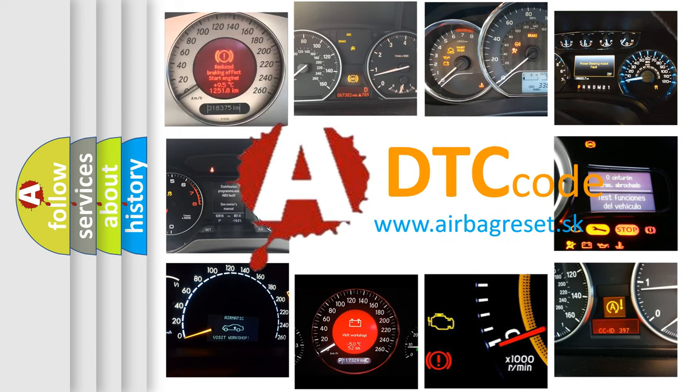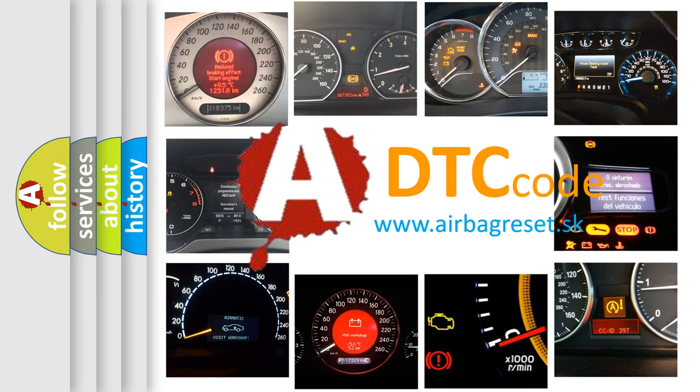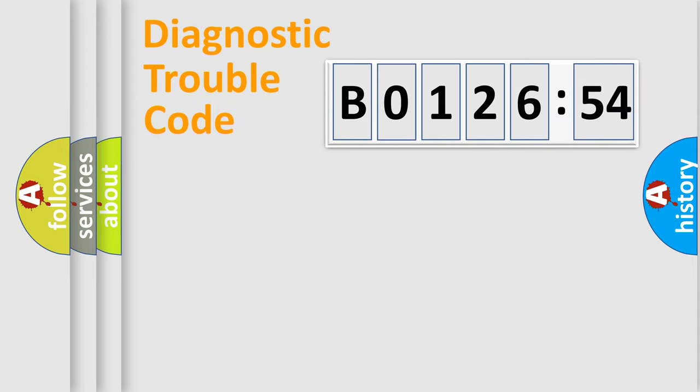What does B0126-54 mean, or how to correct this fault? Today we will find answers to these questions together. Let's do this.